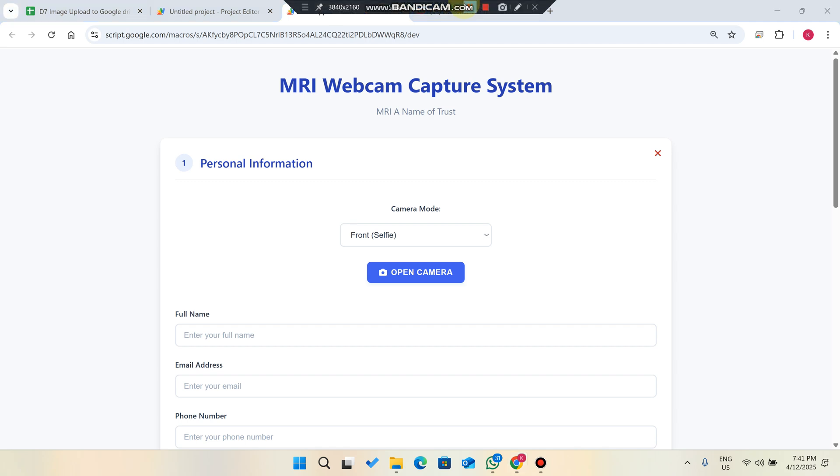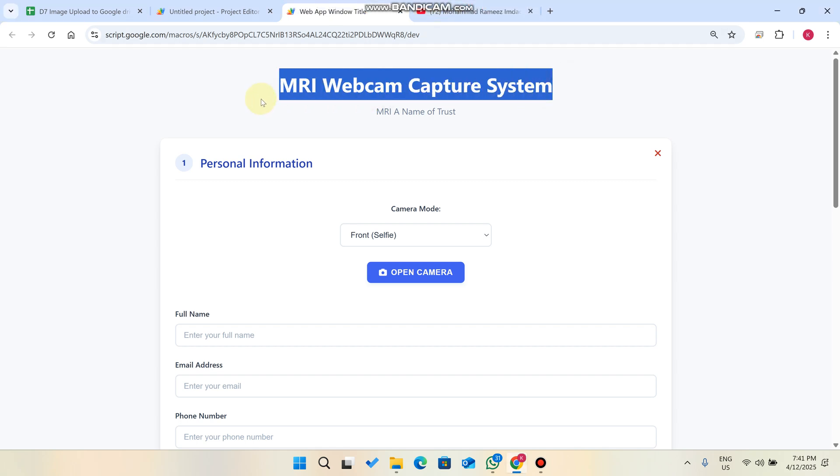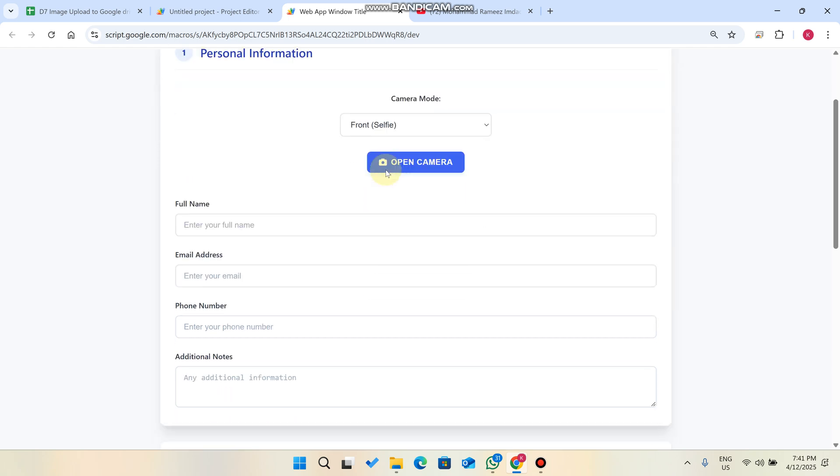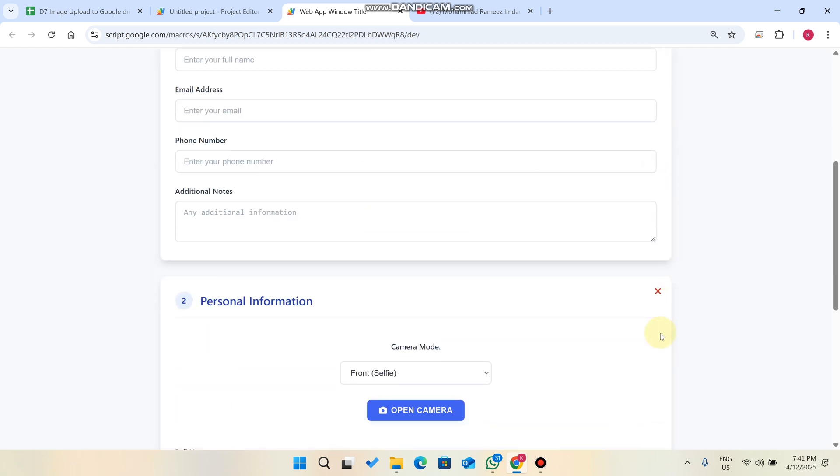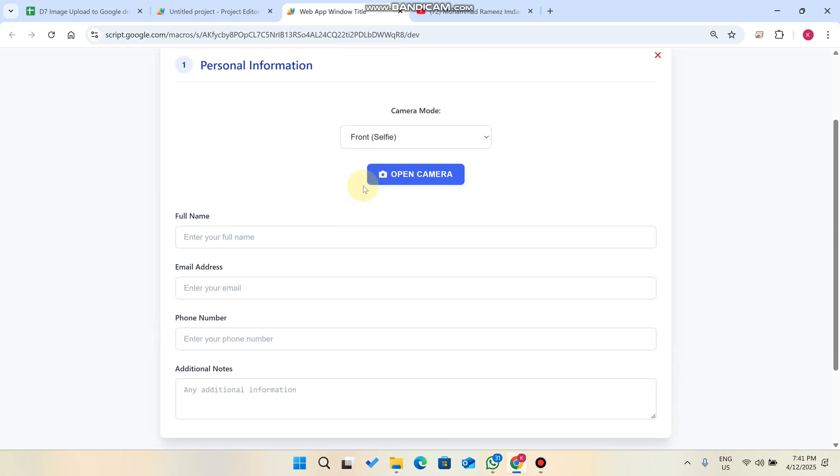Welcome back. In today's video I'm going to show you the upgraded version of our webcam capture system. In the previous video we only had one form which could send data and only had the ability to capture pictures from the selfie camera.